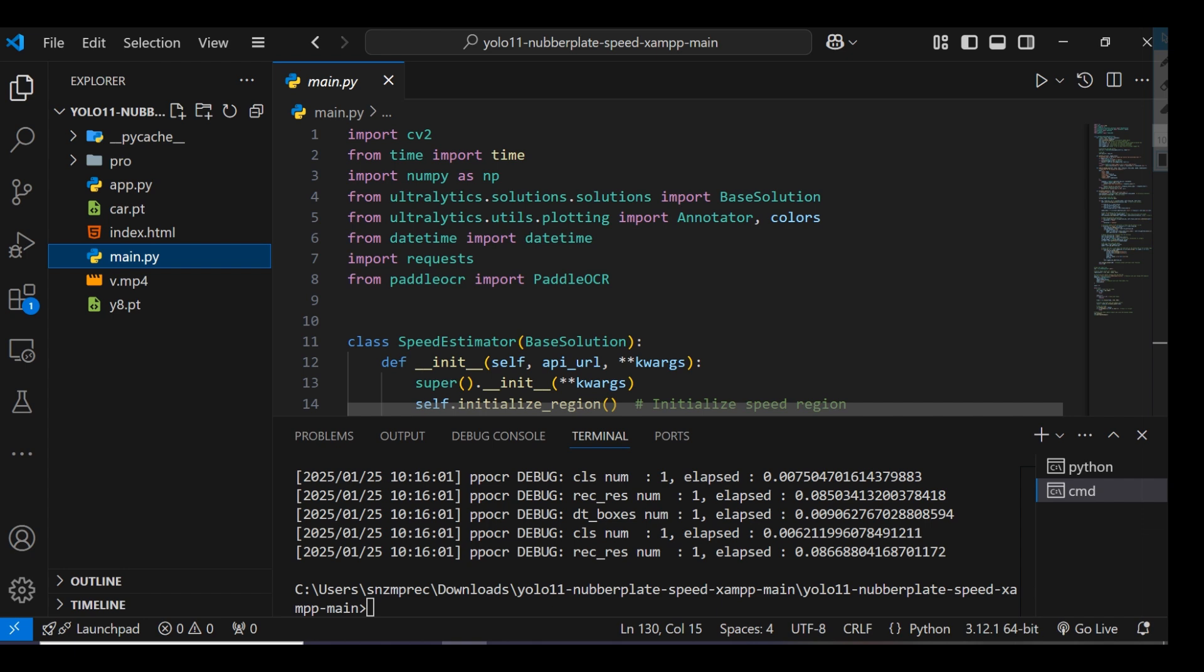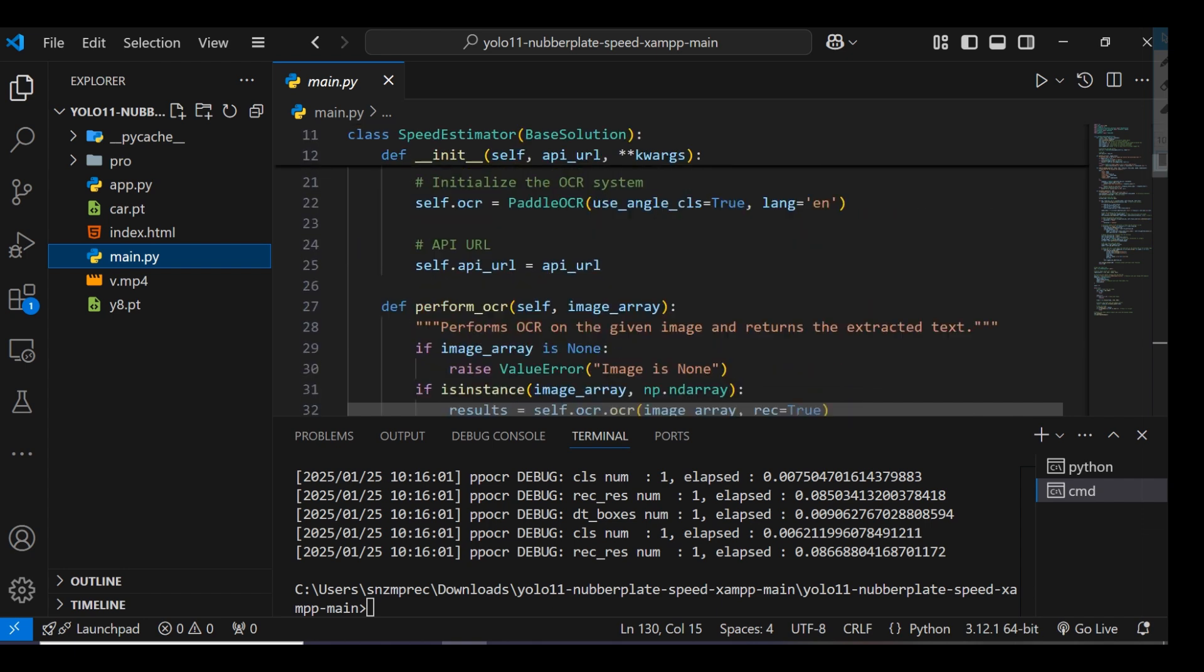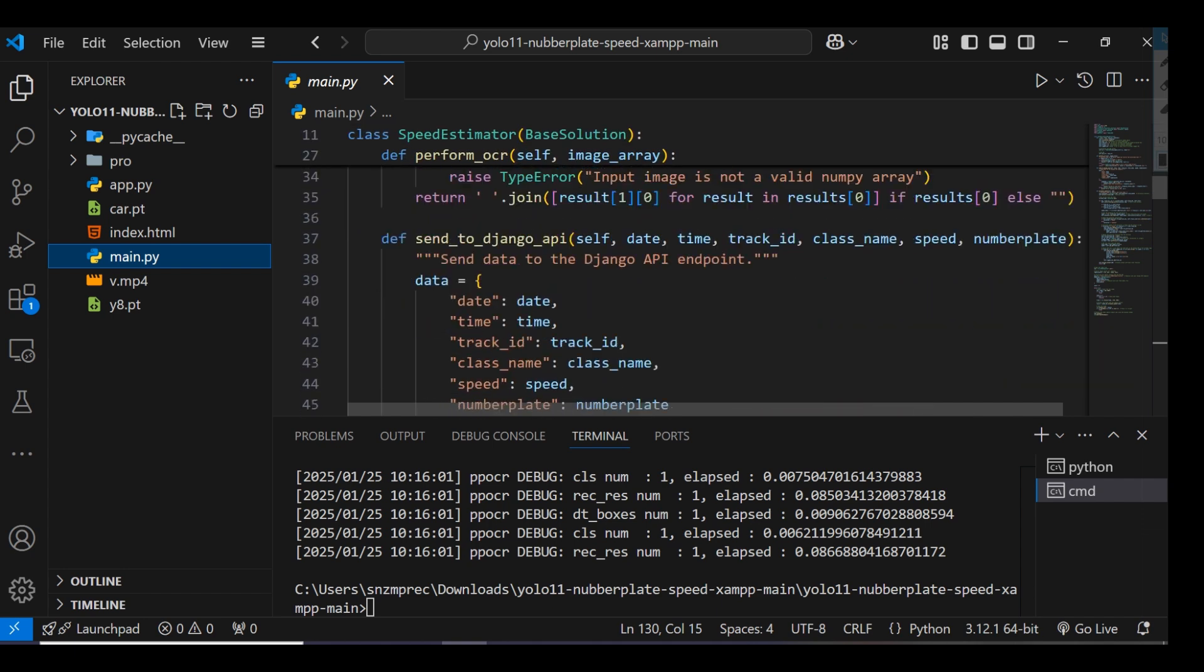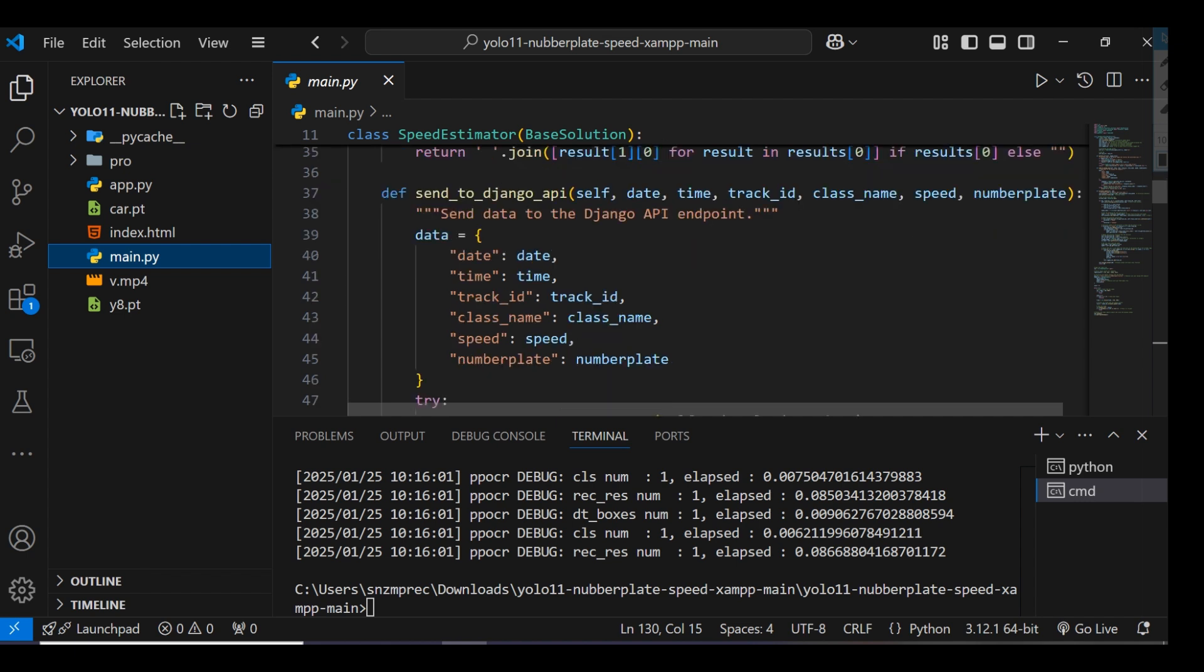We're sending this data to the Django server: date, time, track ID, class name, speed of vehicles, and number plate. The number plate is detected using Tesseract OCR library.